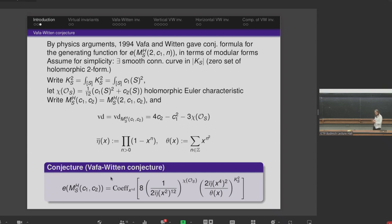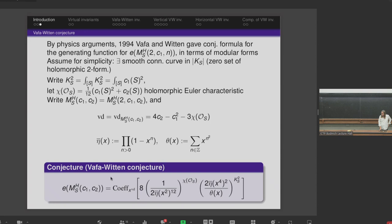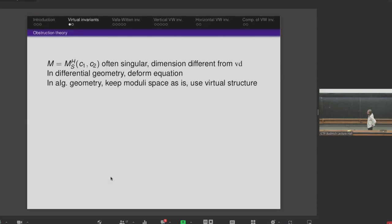If you fix the surface — which is given by K_S² and χ(S) — then moduli spaces of the same virtual dimension have the same Euler characteristic in rank 2. This is the formula. But one should be careful, because it's not quite clear whether this is actually true in general. We now want to see in what sense this might be true. The moduli space will usually be quite singular in algebraic geometry, and its dimension might differ from the virtual dimension. In differential topology, one deforms the defining equations; in algebraic geometry, one keeps the moduli space as-is and adds a virtual structure.